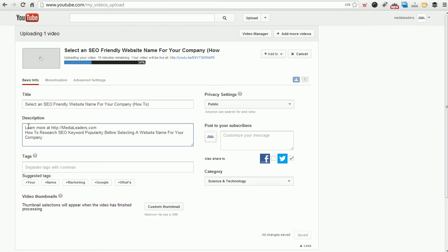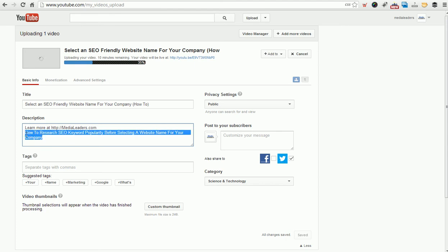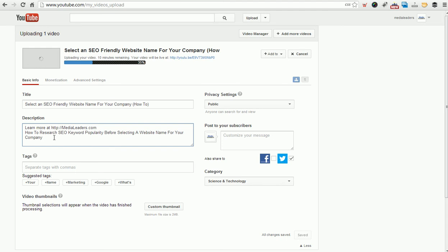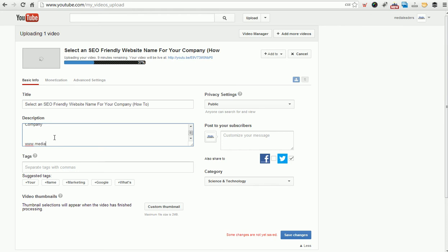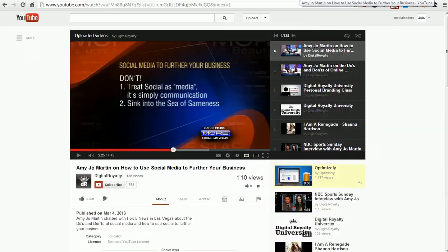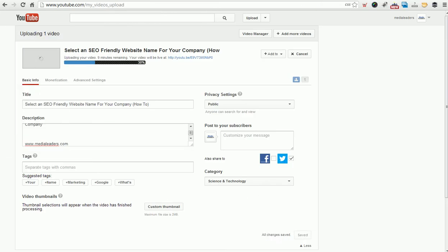The next really important thing I see a lot of companies do wrong, really big companies that we advise. They will write Josh Oaks shows how to research SEO keyword popularity. Cool. Well, watch this. They'll put their website at the bottom just like this. Watch carefully. And they'll just put www.medialeaders.com. Guess what happens, unfortunately.